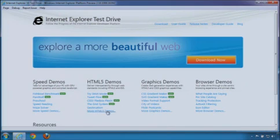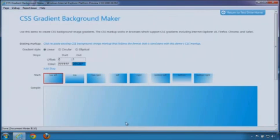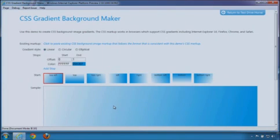In the IE10 Platform Preview, we added support for CSS3 Gradient Backgrounds. With CSS3 Gradients, you can use standard markup to achieve visual effects you could only get with images using professional graphics tools. In this demo, you can make different kinds of gradient backgrounds.